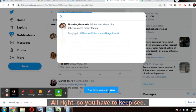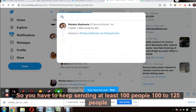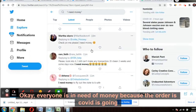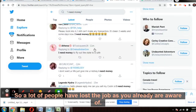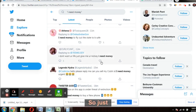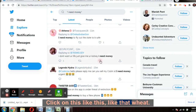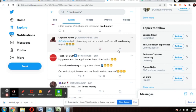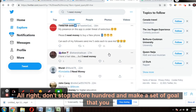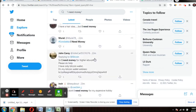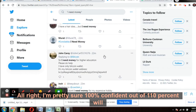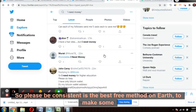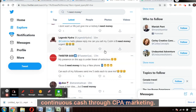Your reply will be sent to that person immediately. You have to keep sending to at least 100 to 125 people every day. Everyone is in need of money — COVID is ongoing and a lot of people have lost their jobs. Like the tweet and reply. Message 100 people — don't stop before 100. Set a goal to send to 100 people every day. I'm 100% confident that out of 100, at least 10% will sign up. Please be consistent — this is the best free method to make continuous cash through CPA marketing.